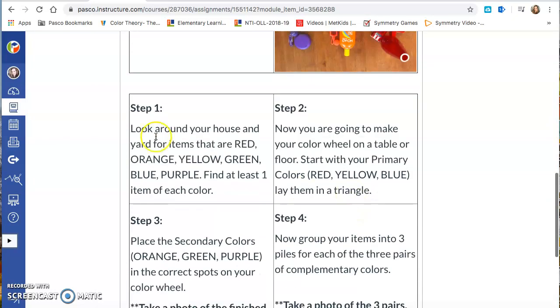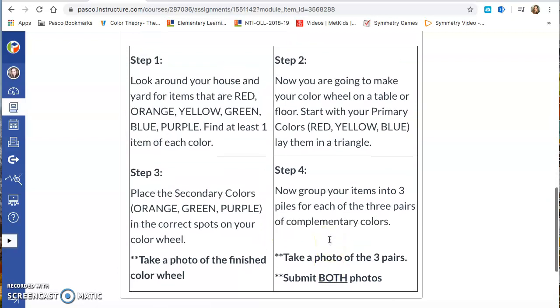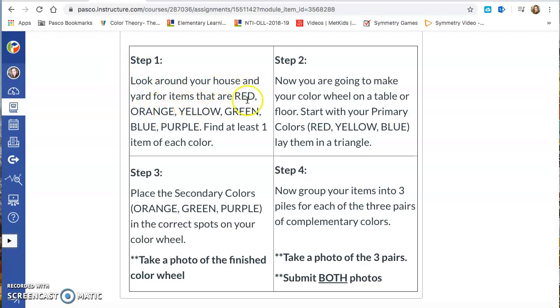And then you're going to read through step 1, step 2, step 3, and step 4. So you'll notice that for third grade the first step is that you're going to look around your house and yard for items that are red, orange, yellow, green, blue, purple. Find at least one item of each color.